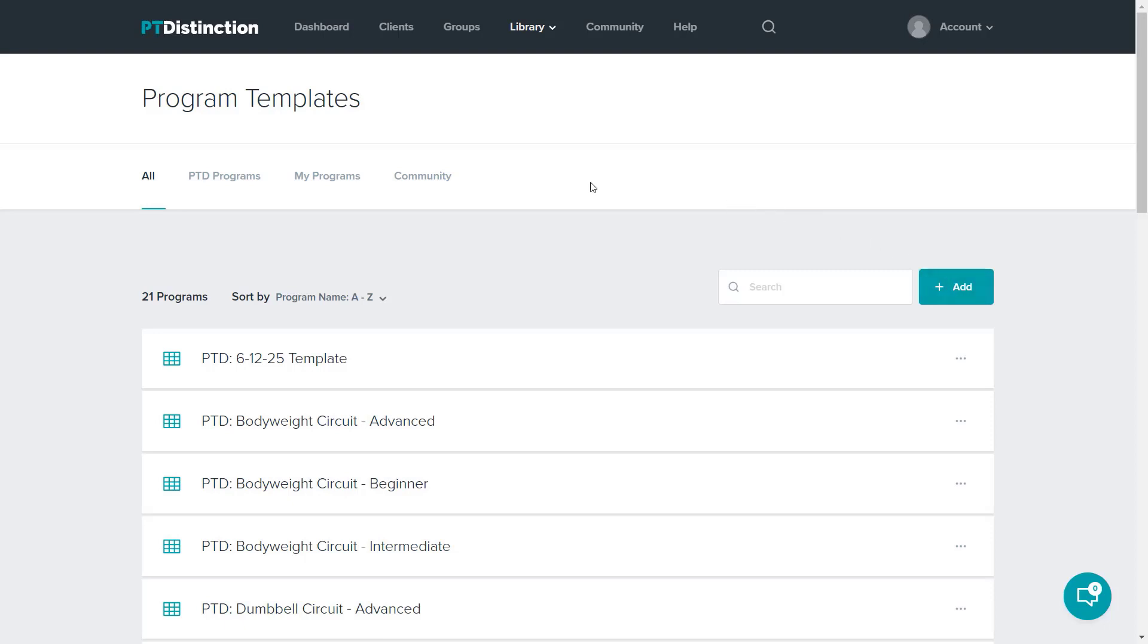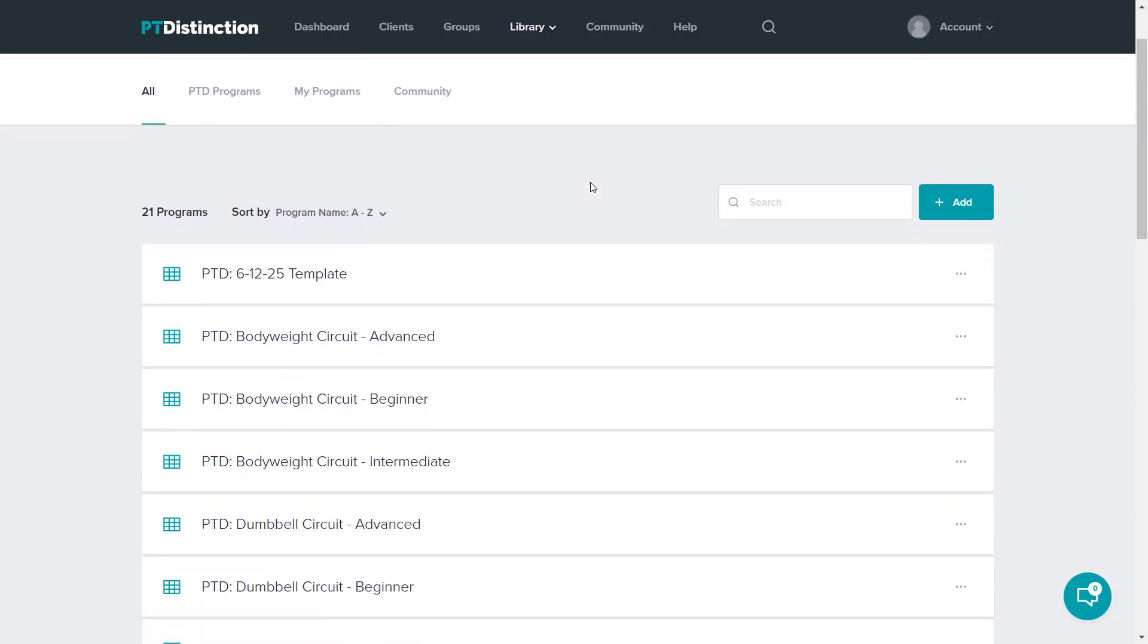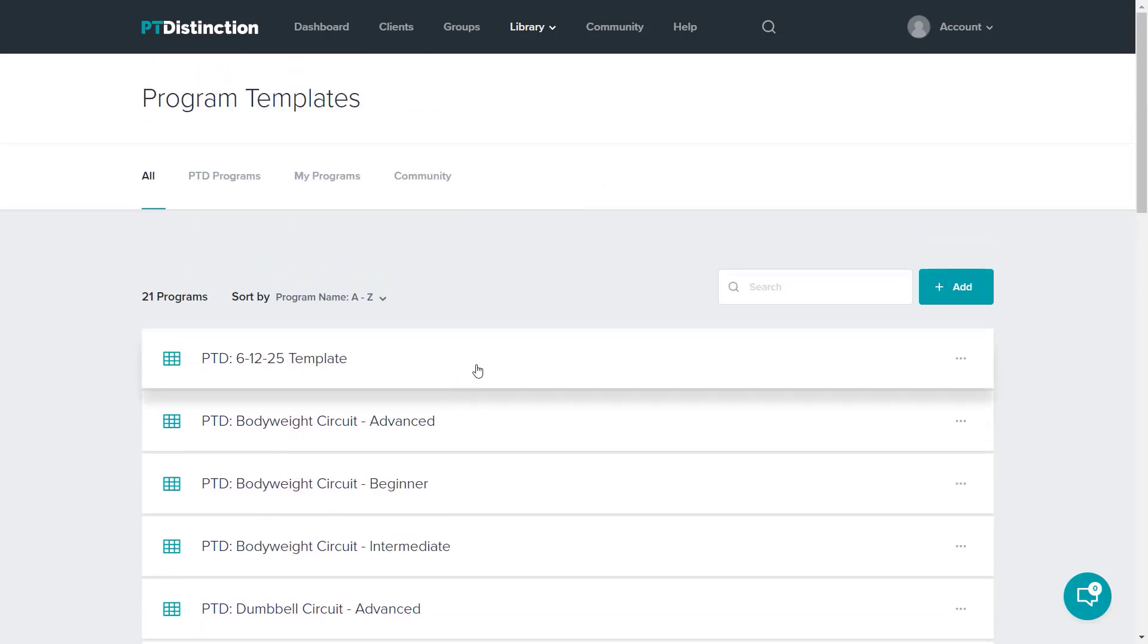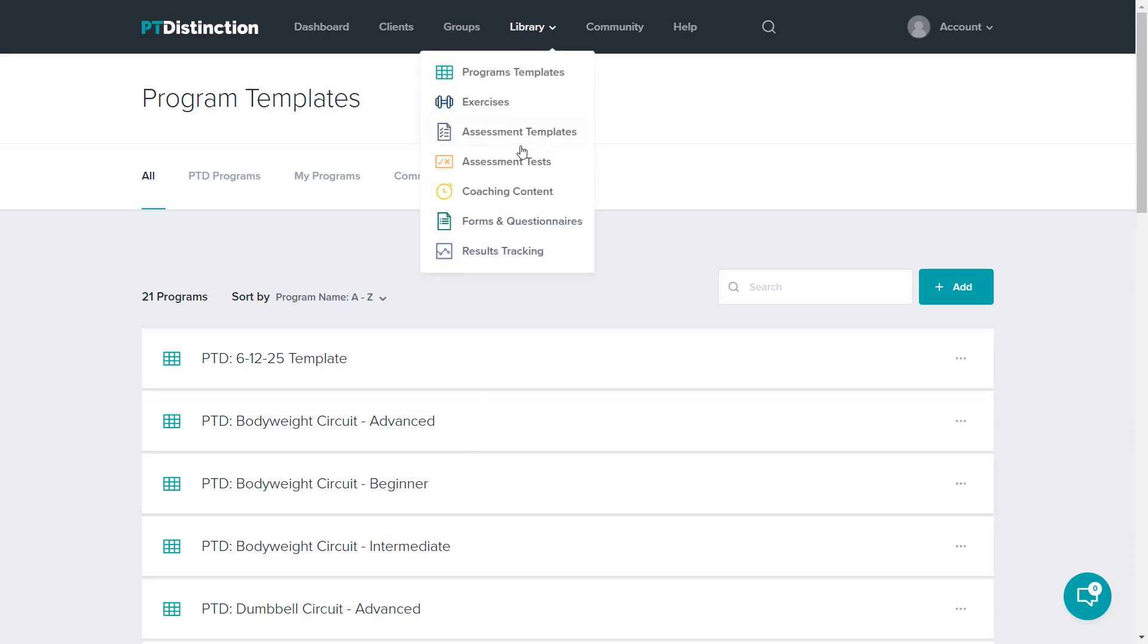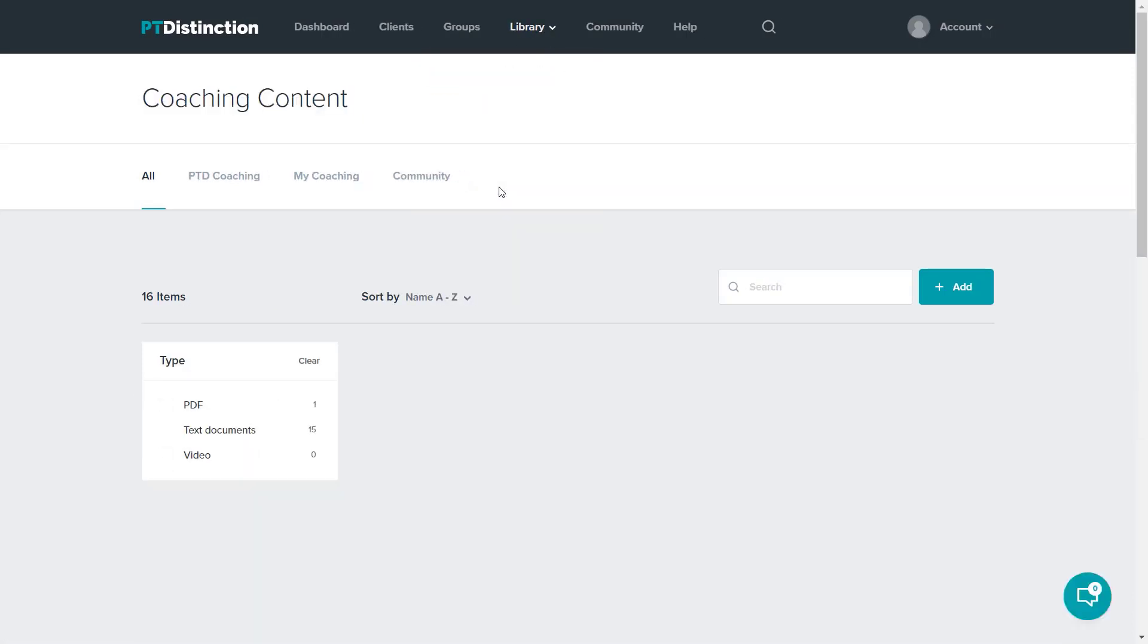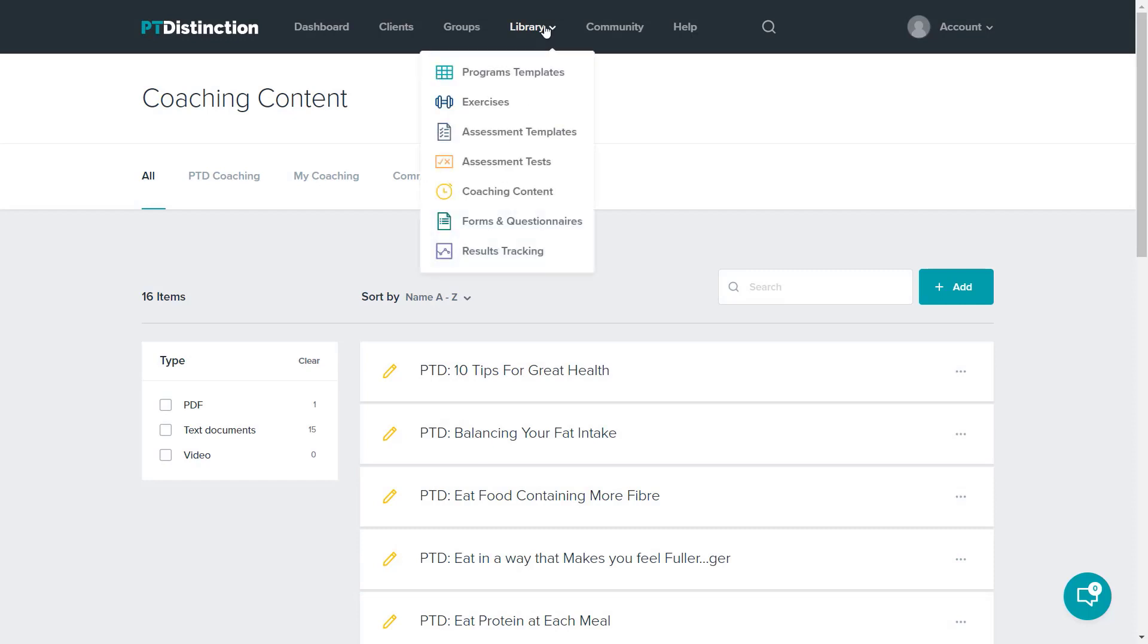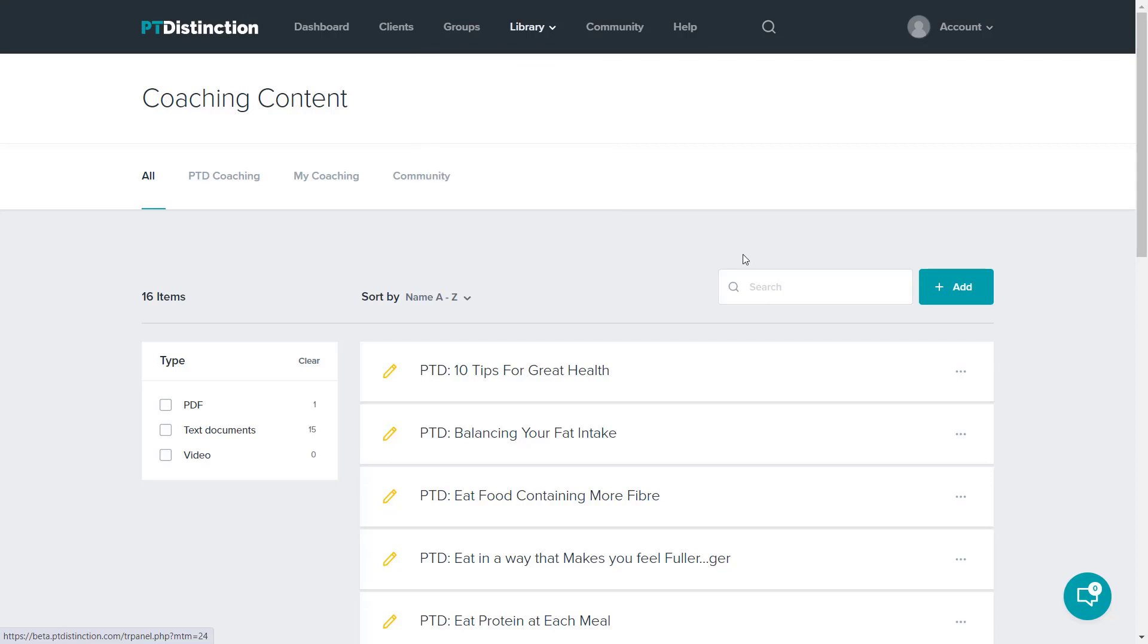The library is packed already with loads of pre-done content that we have done for you. There's programs made by high quality trainers, coaching content made by high quality nutritionists, pre-made assessment templates, loads of exercises, loads of assessment tests, pre-made forms and questionnaires, things like PARQ, medical questionnaires, all done for you and ready to use with your clients straight away. Or of course, you can add your own if that's your preferred route.